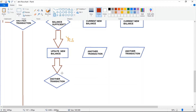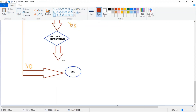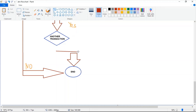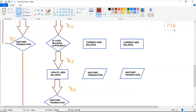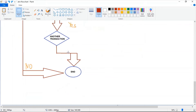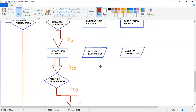Then it will ask you whether you want to do another transaction or not. If no, the program will end. But if yes, the program will be initialized and go back to the first part, which is 'choose option.'